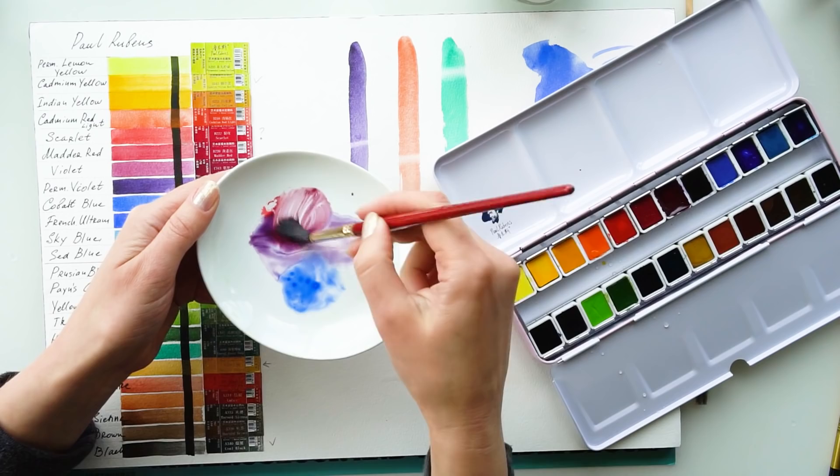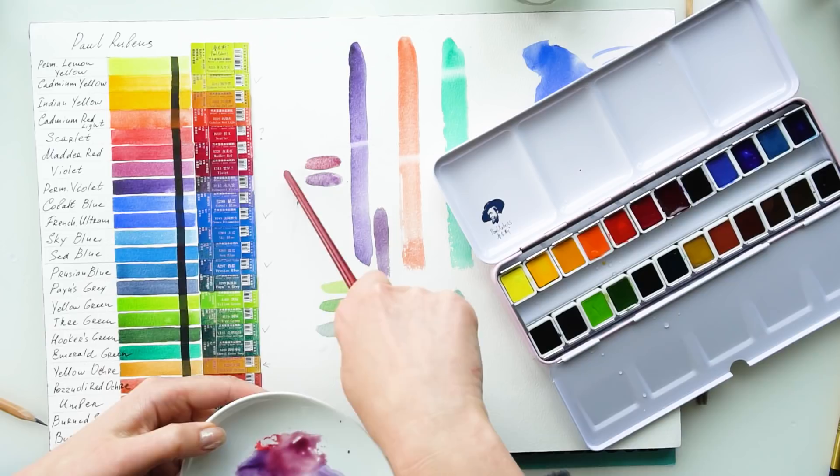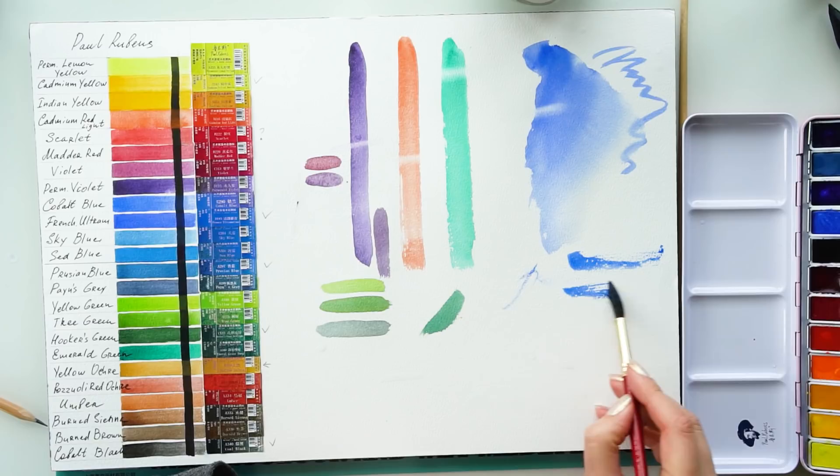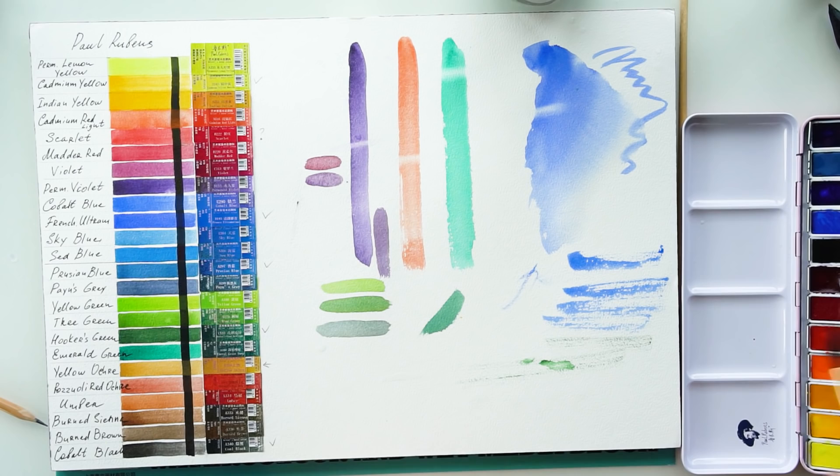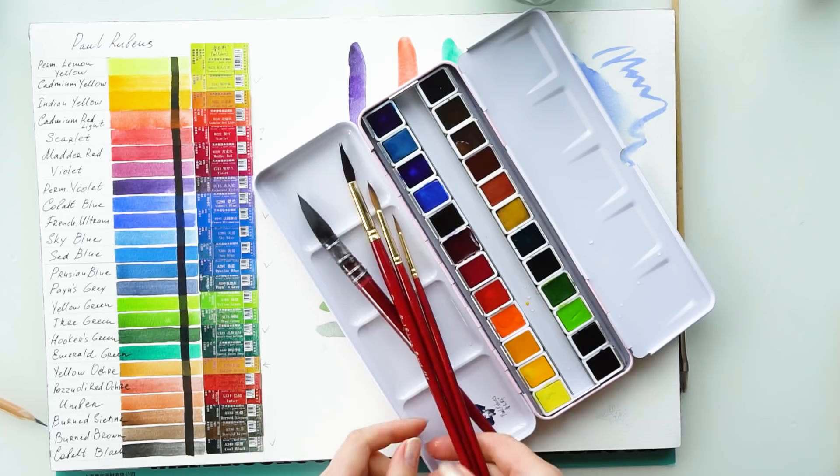This test I'm doing right now is checking how much tooth does this cold press paper have. My personal tip to you is to continue trying different art materials even though you thought you found just the best ones for you. There are always good materials to find.